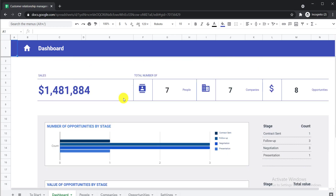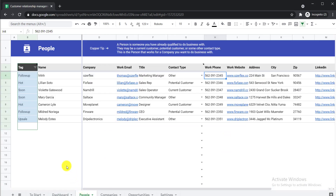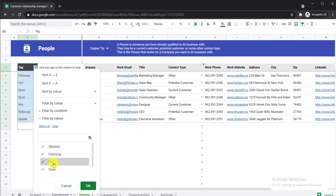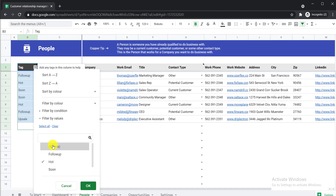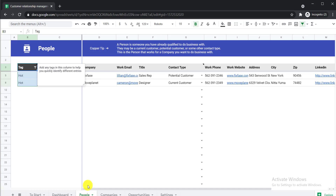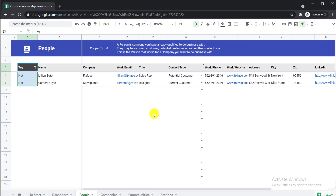One more thing: if you've added a lot of tags and want to find only the people tagged as 'Hot', just click the tag filter. Uncheck the rest of the options, leaving only 'Hot' selected. All persons with the 'Hot' tag will then be shown. In this way it is easy to find specific tagged people. The more you use it, the more familiar you will become with it, and you can understand everything easily about this free Google template.